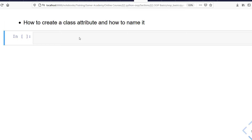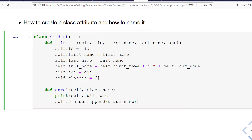First, let's review the class we had from the previous lecture. We have a class for Student, and for this class we added the following instance attributes: id, first name, last name, full name, age, classes, and one instance method which is enroll. Now let's see how we can create a class attribute and how we should name it.